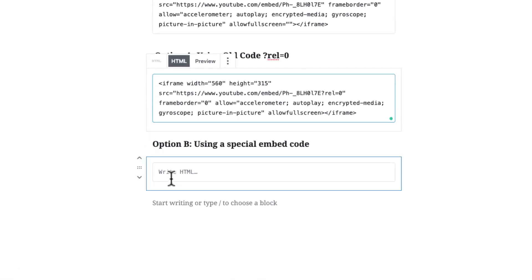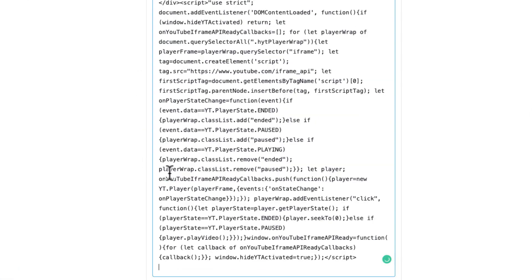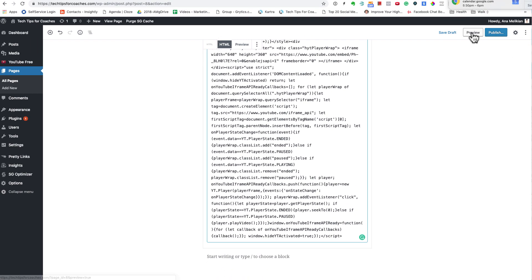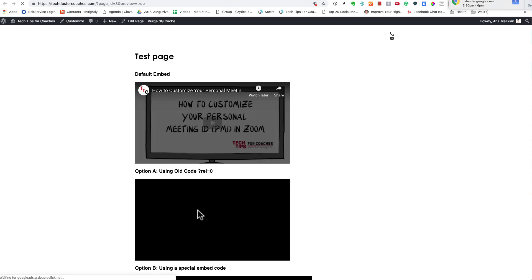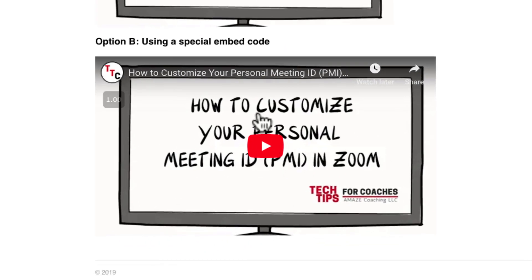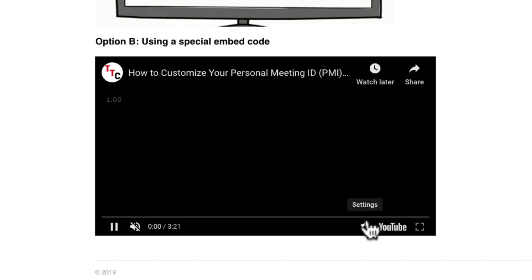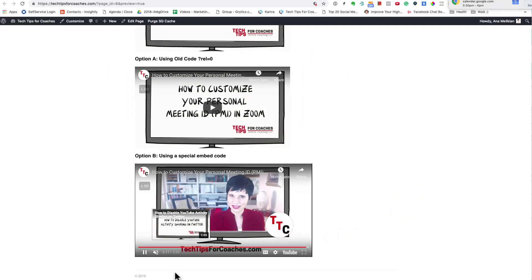Go back to your website, again in the HTML mode, and paste this code. When you preview or publish, you are going to see that this special embedded code doesn't show any related videos at the end of it.